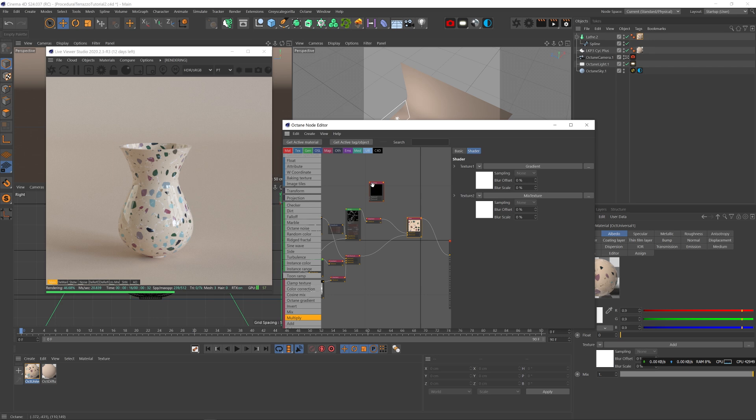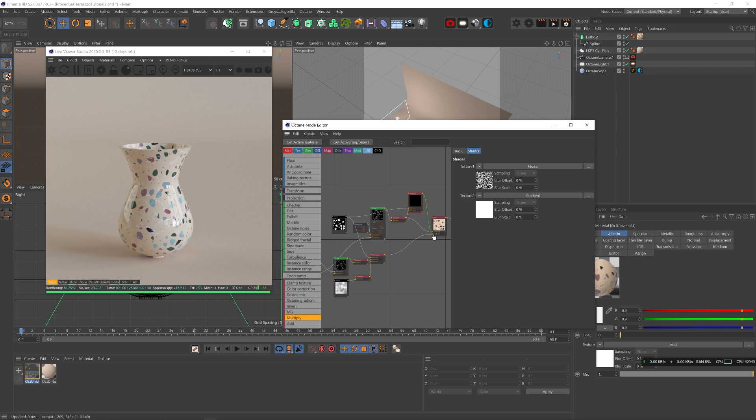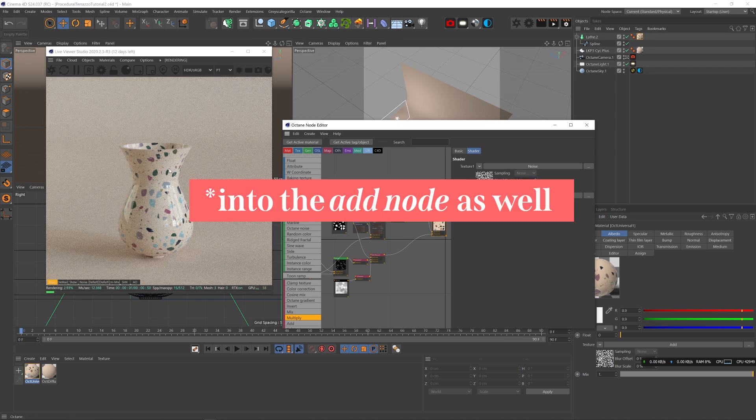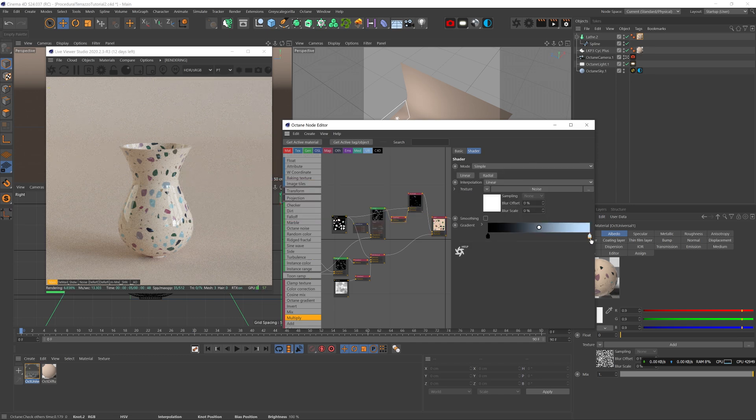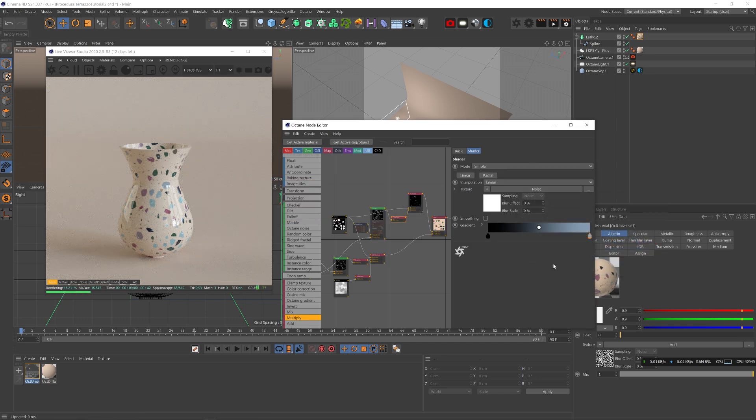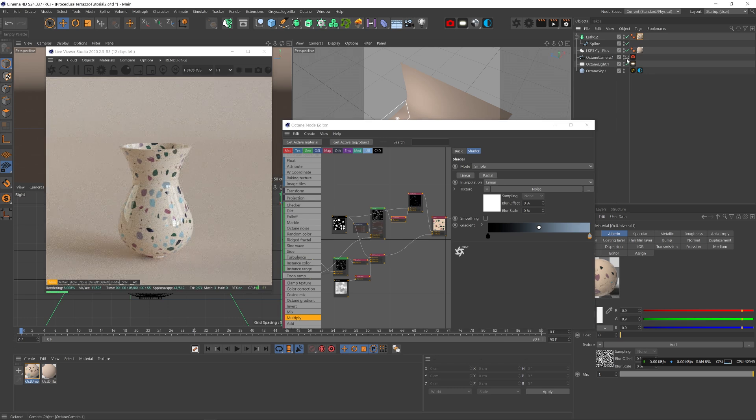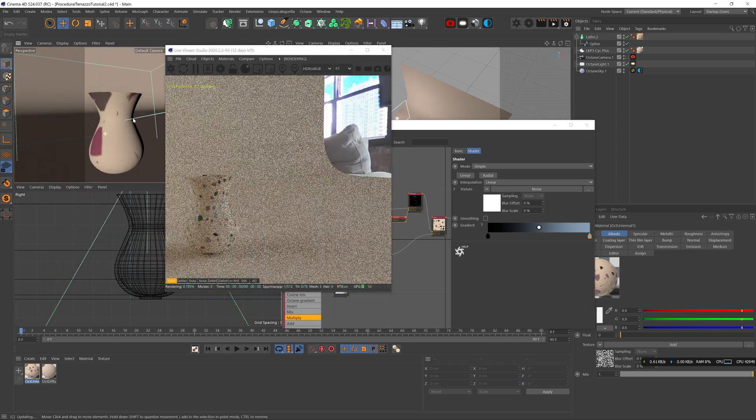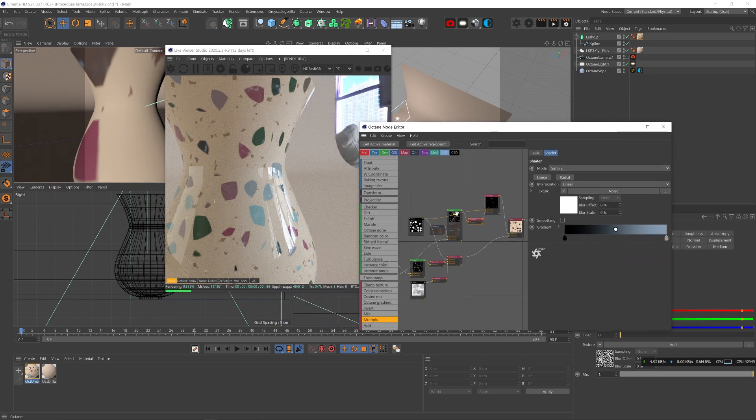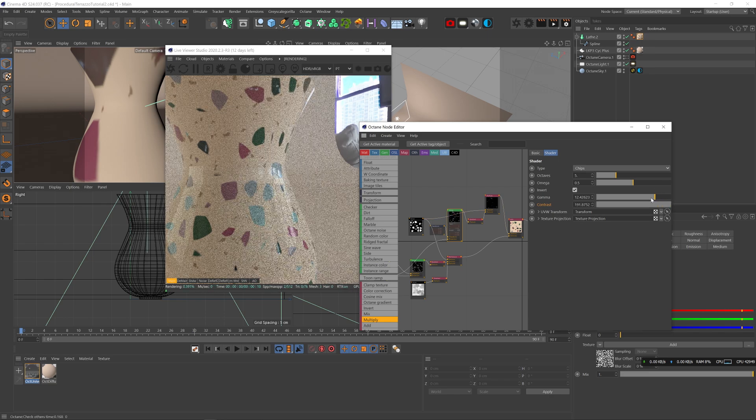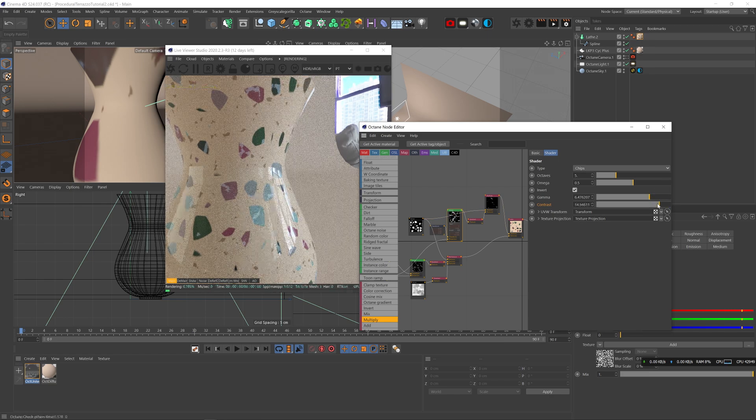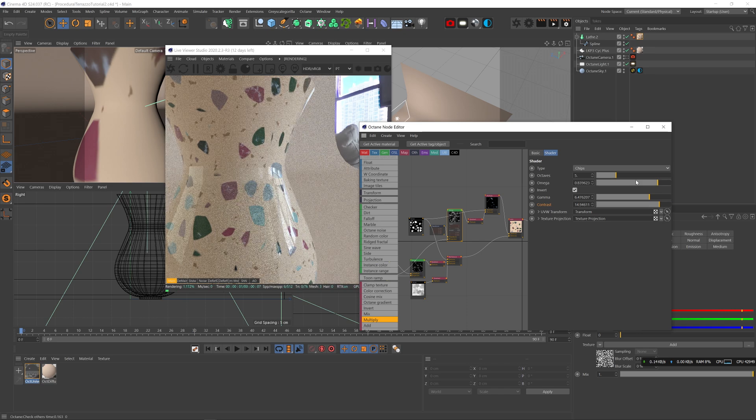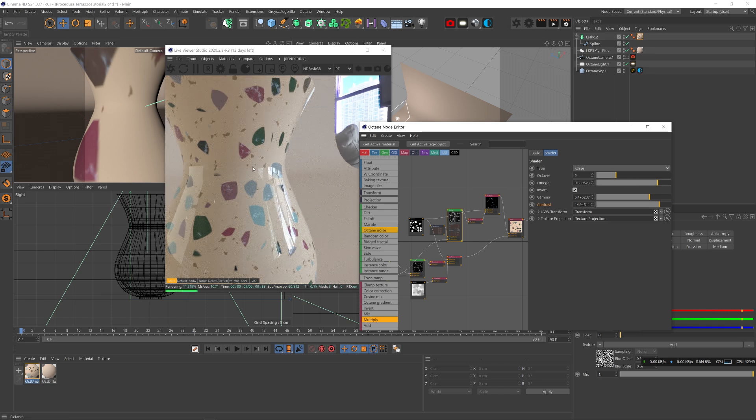I'm going to add a multiply node and use our top noise mask to hide all those streaks where the cream color is. If I plug that into the multiply, I plug the streaks into the multiply as well. Now you can see that the streaks are gone wherever the cream color is. If we give it a light blue color, you see that it works really good. Let's play with the contrast in the gamma. Maybe get a bit more detail if we up the omega. This is really cool. I like that a lot.